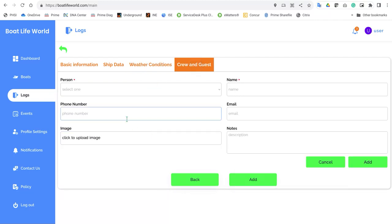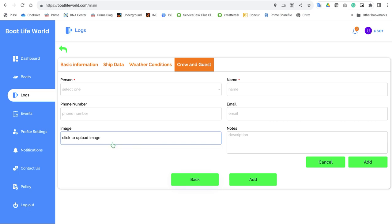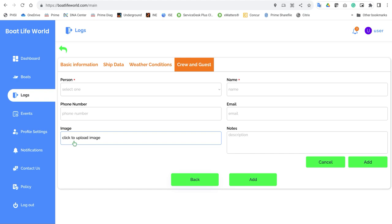The crew and guests section — right here you can enter information on who's on the ship itself, not just you but anyone who may be on the boat. If you're a captain for hire, this gives you a good place to go back and retrieve information for that person: their email address, description, or whatever you want to put in. You can also upload images of that person.